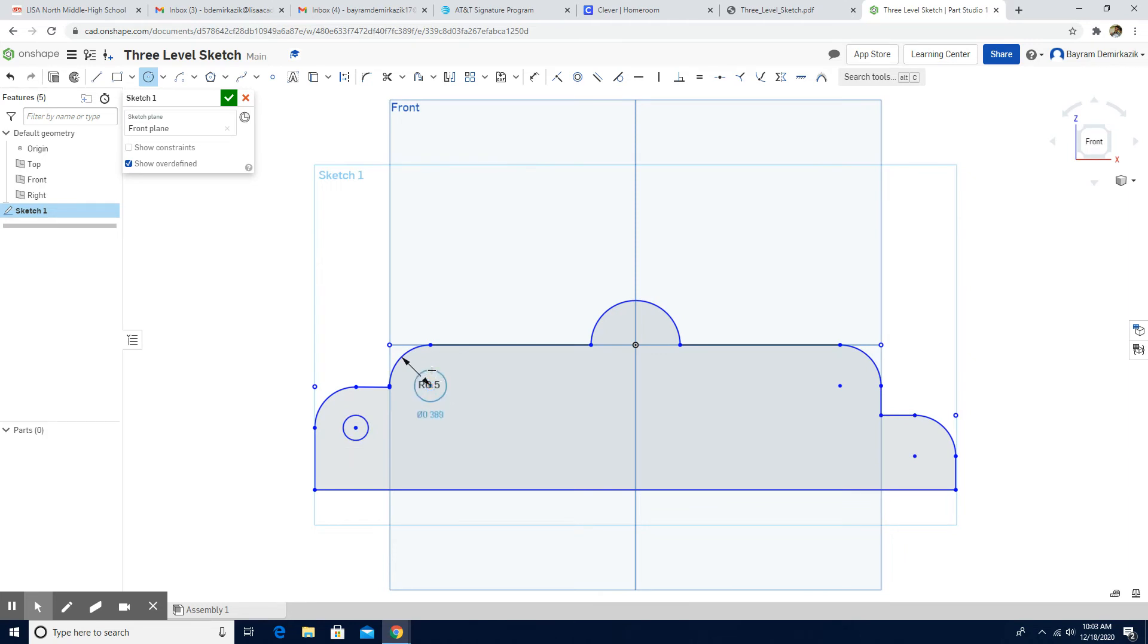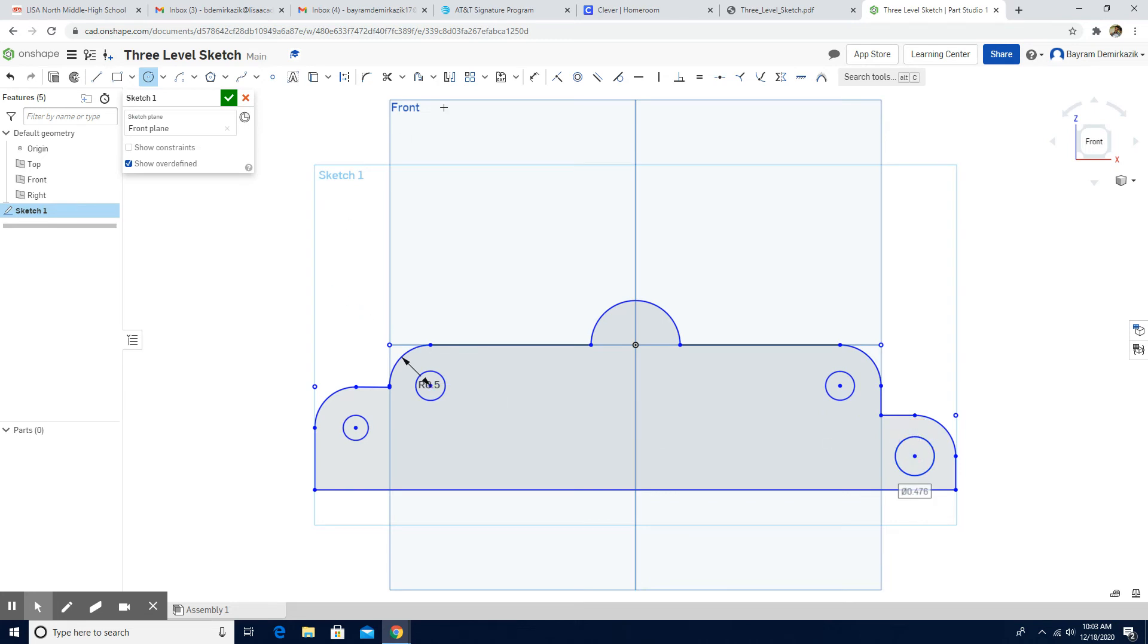I'm going to put the dimensions of them because it seems on the assignment they all have the same. I'm going to click the dimension and put them each one point three.